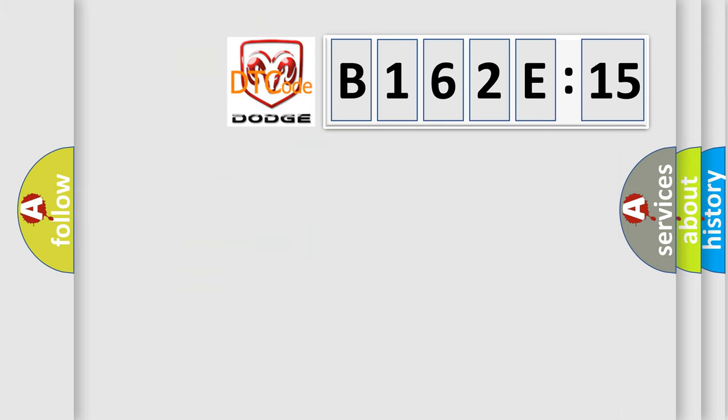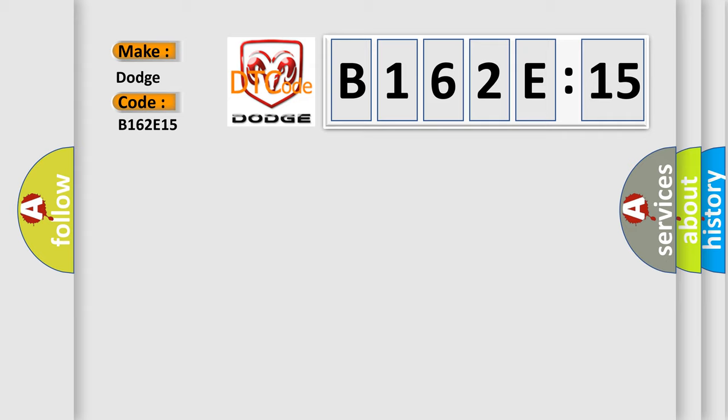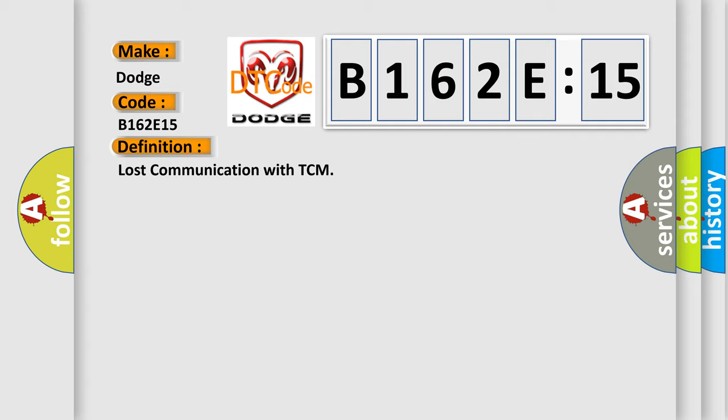So, what does the diagnostic trouble code B162E15 interpret specifically for Dodge car manufacturers? The basic definition is lost communication with TCM.